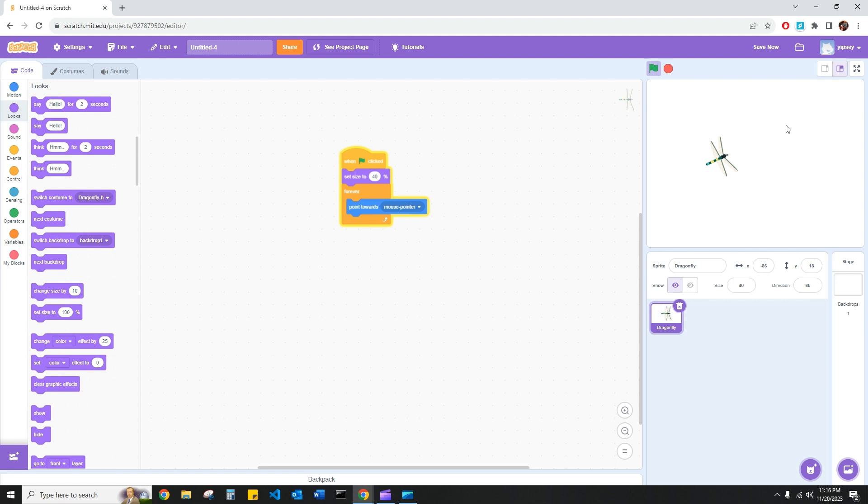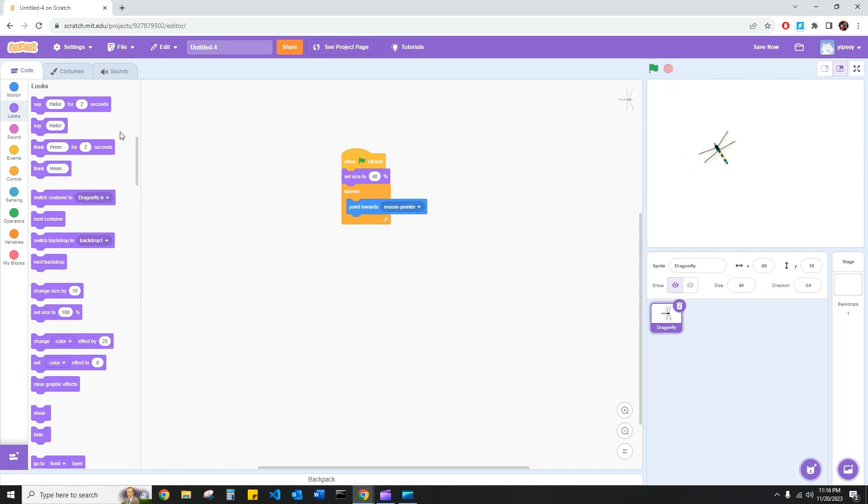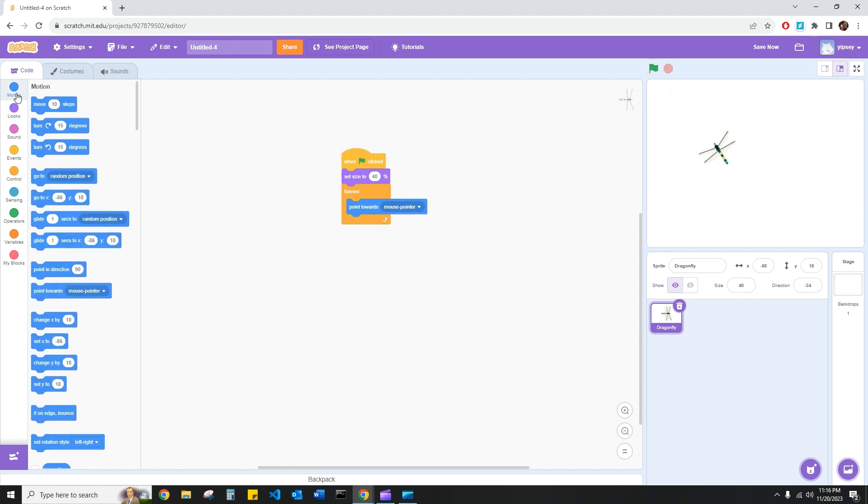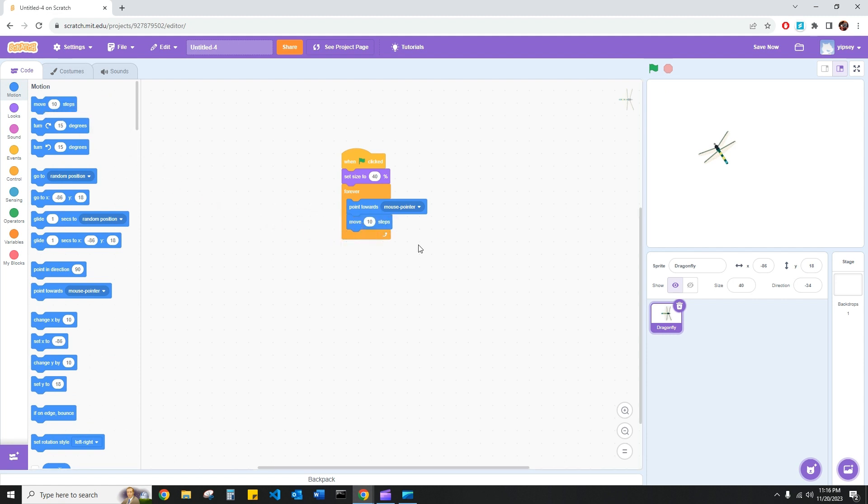But there's one thing that we're missing. This dragonfly is remaining stationary rather than following my mouse pointer. But I'm sure you're familiar with this block. We're actually just going to use the move steps block and keep it within our forever block, because we want the dragonfly to be moving forever and heading towards our mouse pointer. Let's go ahead and put a rate of five steps and see how that looks.